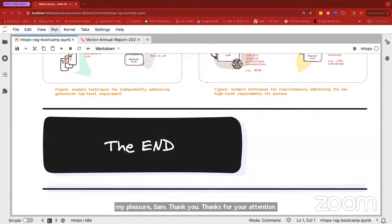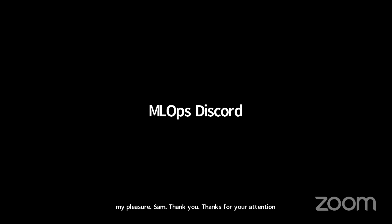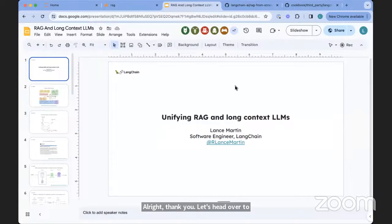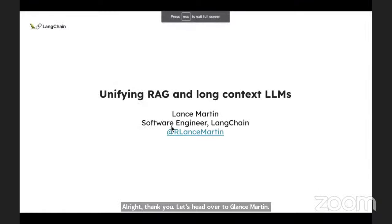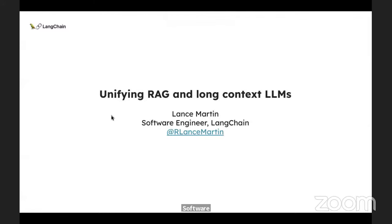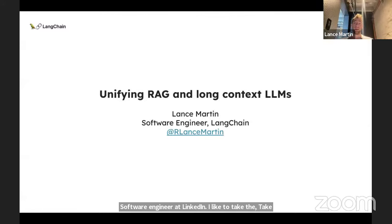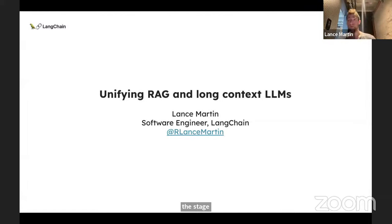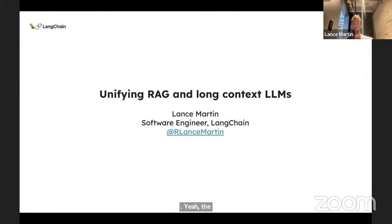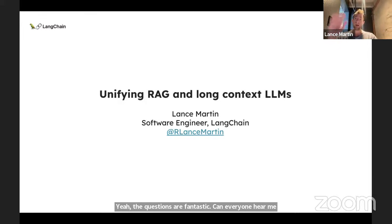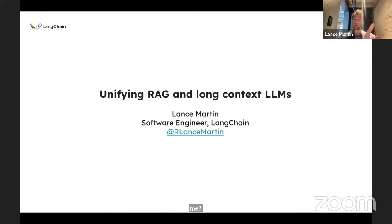Thank you very much. We've got quite a few more questions on Discord — can you answer a few of them? My pleasure. Thanks for your attention. Let's head over to Lance Martin, software engineer at LangChain. The questions are fantastic. Can everyone hear me? I'll try to speed through the slides and address as many questions as possible — there's a lot of good conversation happening. That was a really nice intro. I shared my slides and we have a RAG short course that walks through some of the more advanced techniques, binned into categories.